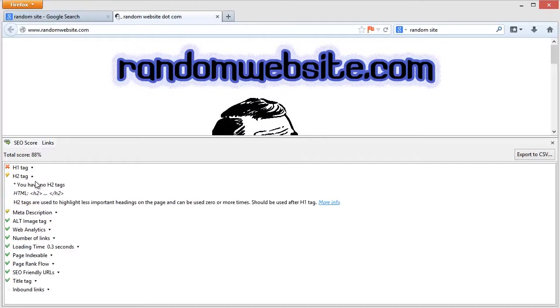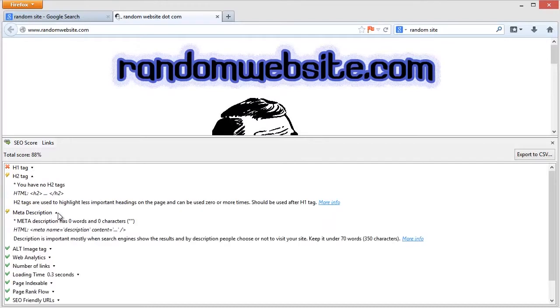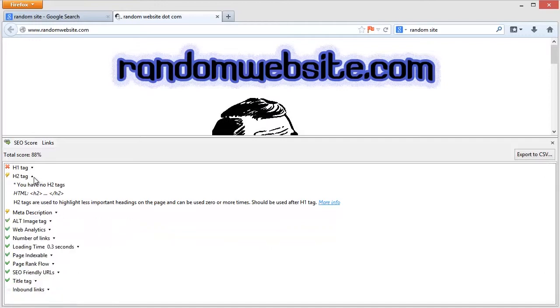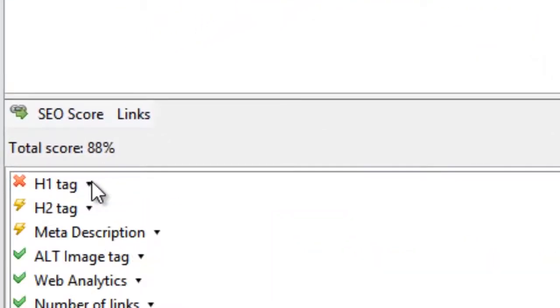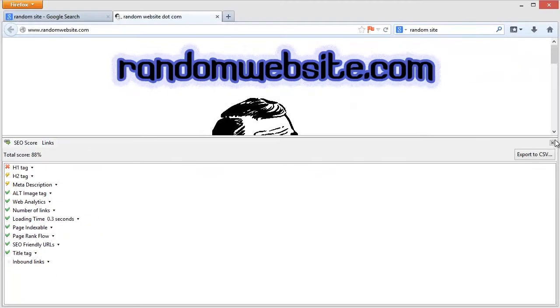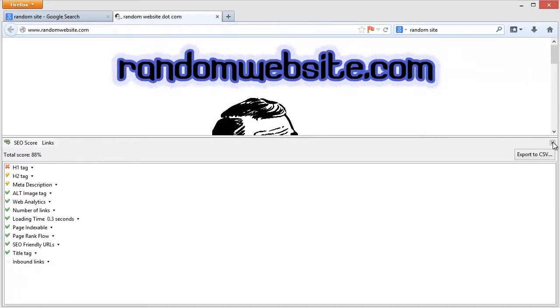So this guy has no H1 tags. That's something you should have set up. He's got no H2 tags. That's bad. And he's got no meta description either. So with just those three things wrong, this guy's total score goes down to 88% and he gets a red flag. That's not good.